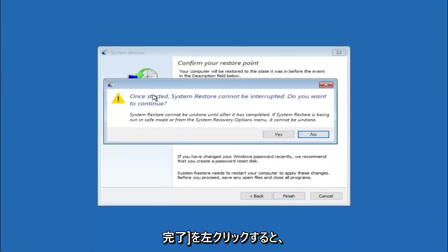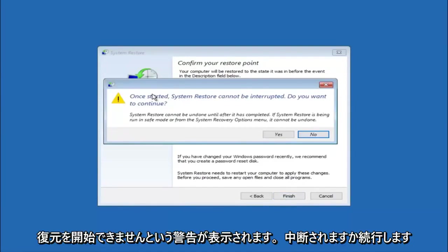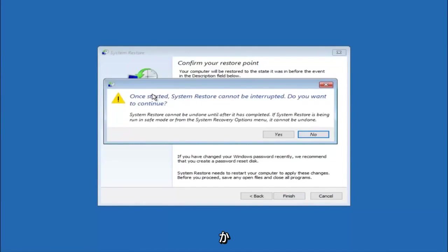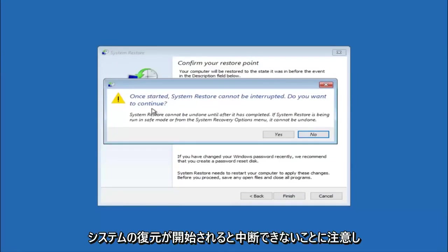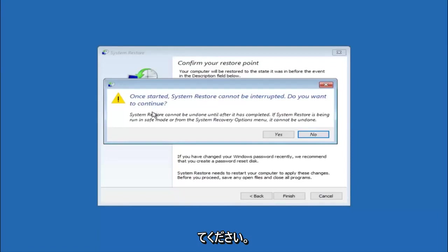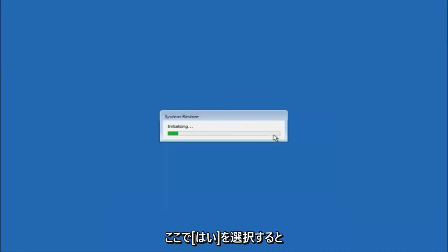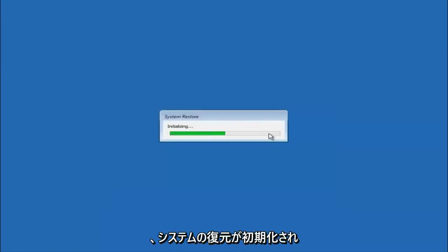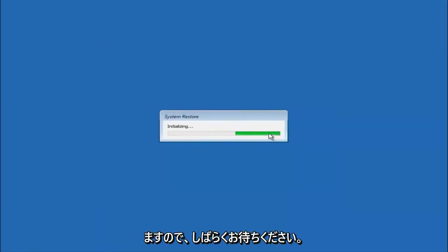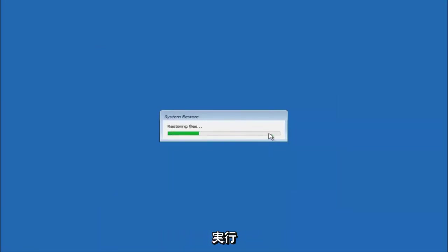You will receive a warning saying once started, system restore cannot be interrupted. Do you want to continue? Please keep in mind you cannot interrupt the system restore once it has begun. What you want to do is select yes here. This will begin to initialize the system restore. Just be patient, this will take a couple minutes to run. Once it's done I will be right back.